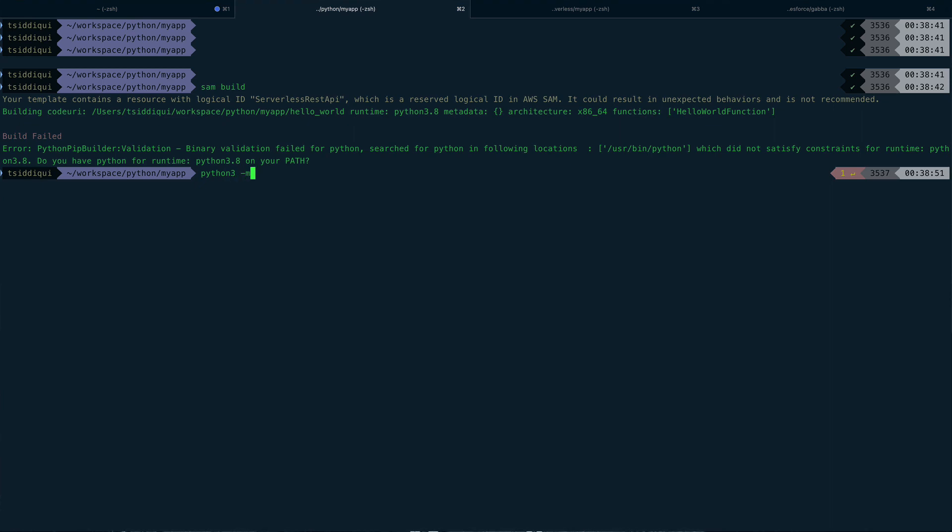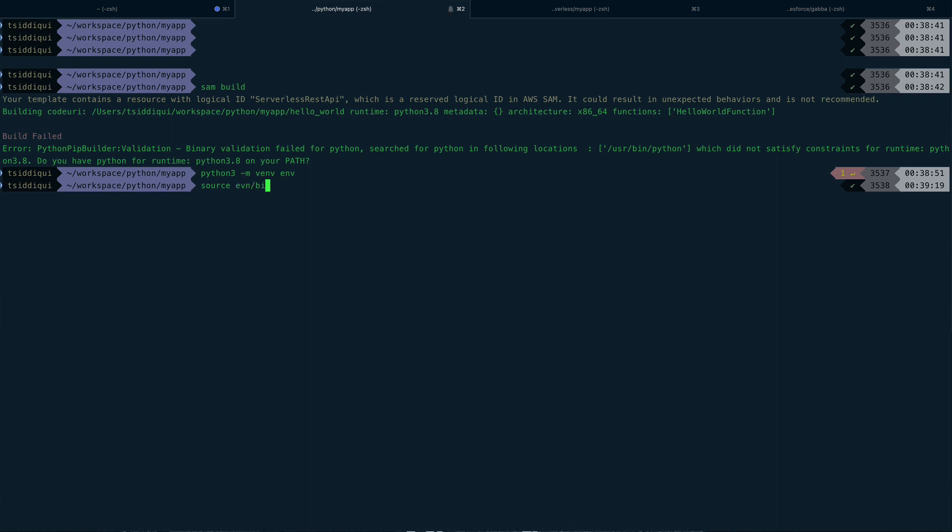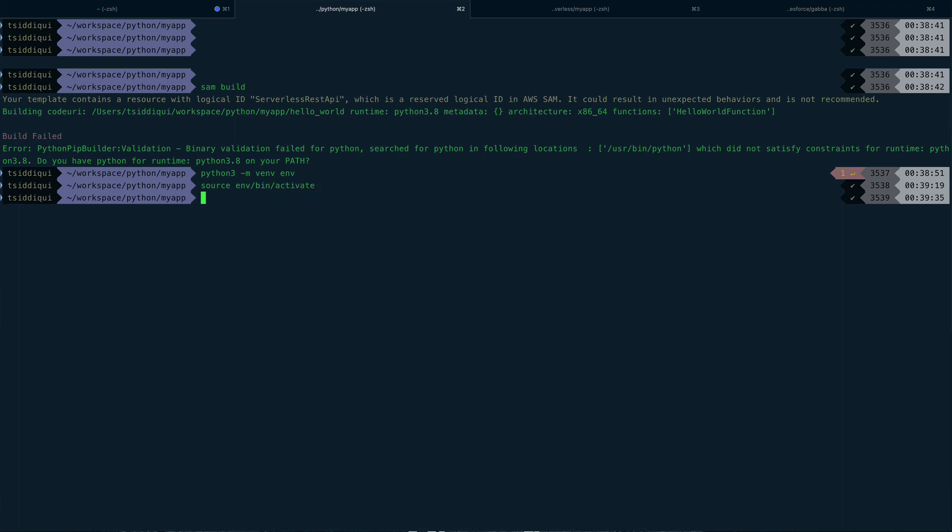3 hyphen m venv env. I'm just going to create a virtual environment using Python 3.8. And then I'm going to source it - env bin activate.